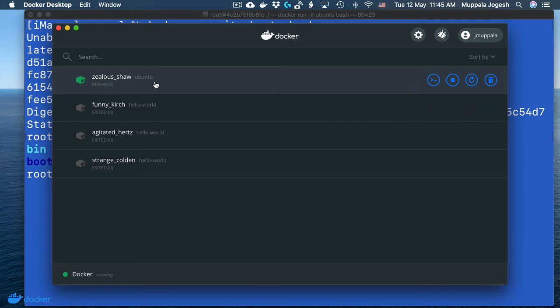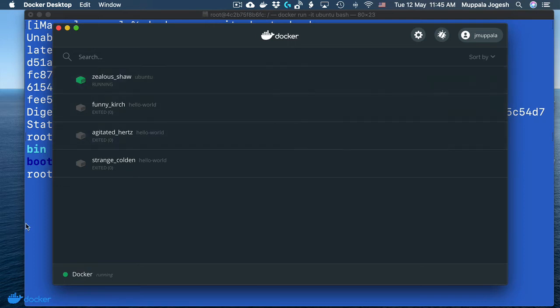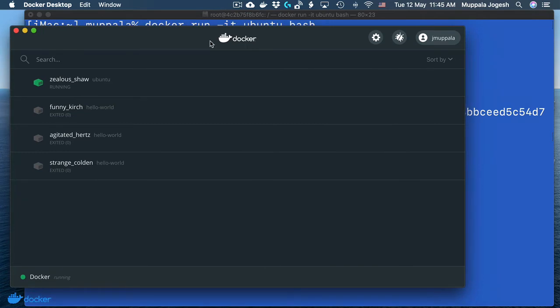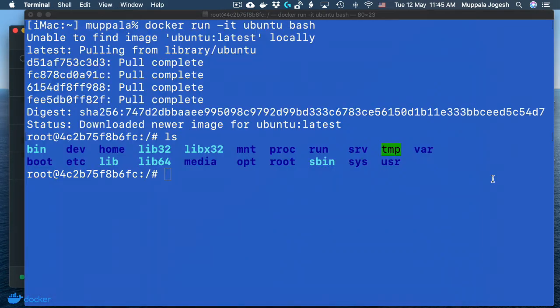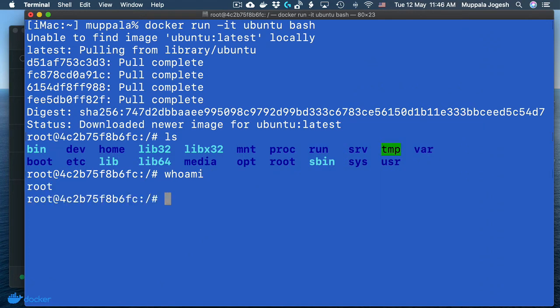This is another way of launching an interactive container. Here you are able to interact with that container by typing things on the screen. If you know Linux or Unix systems, you can type all Unix commands and run them in your Ubuntu container.